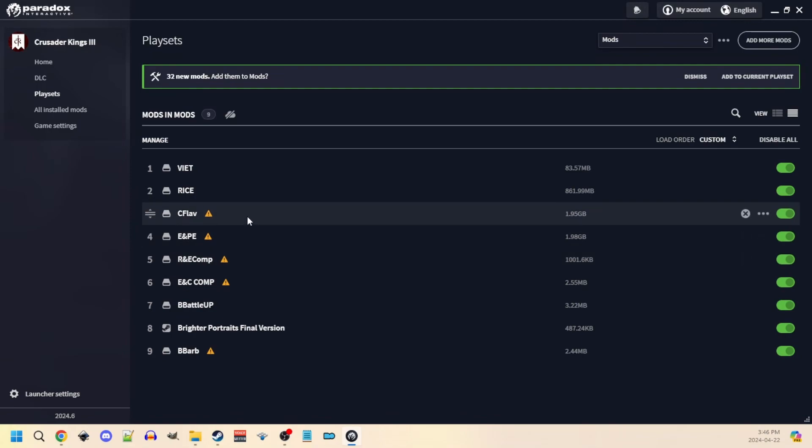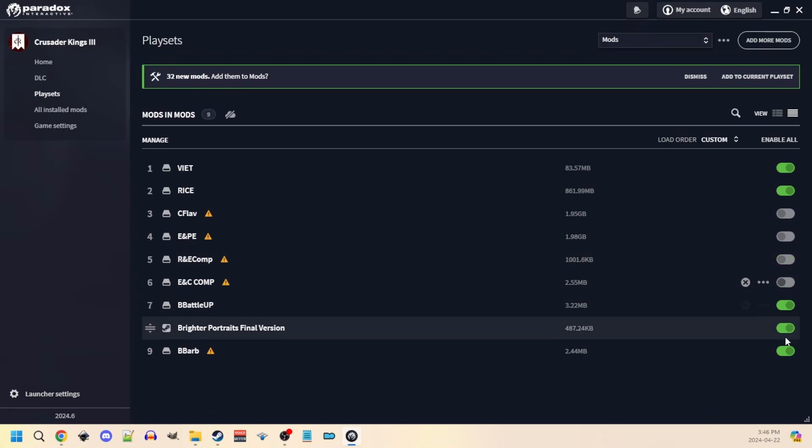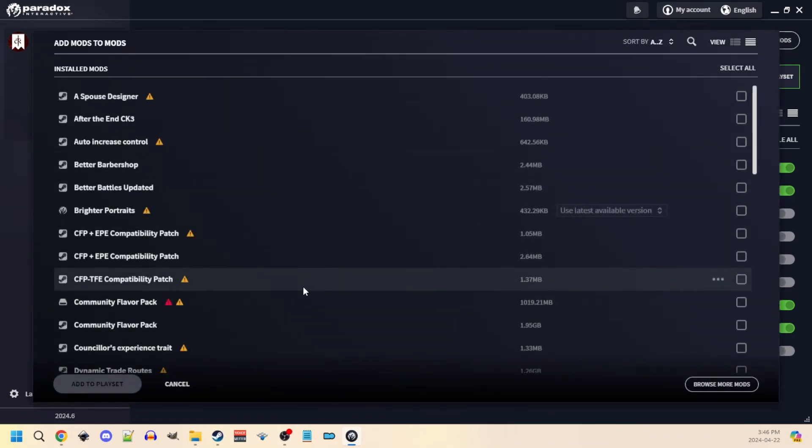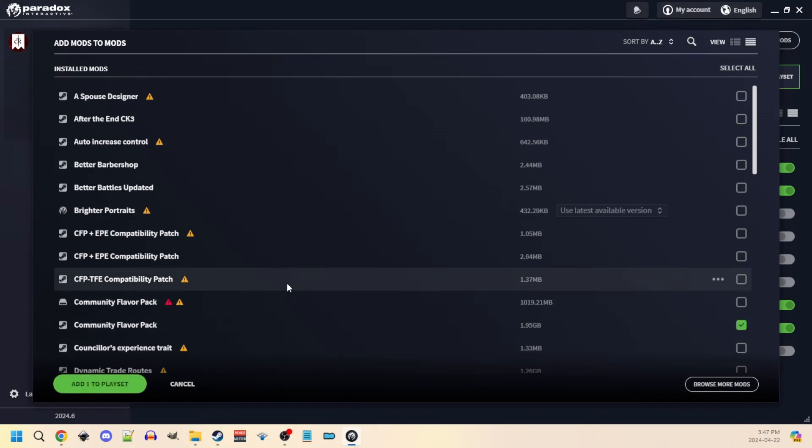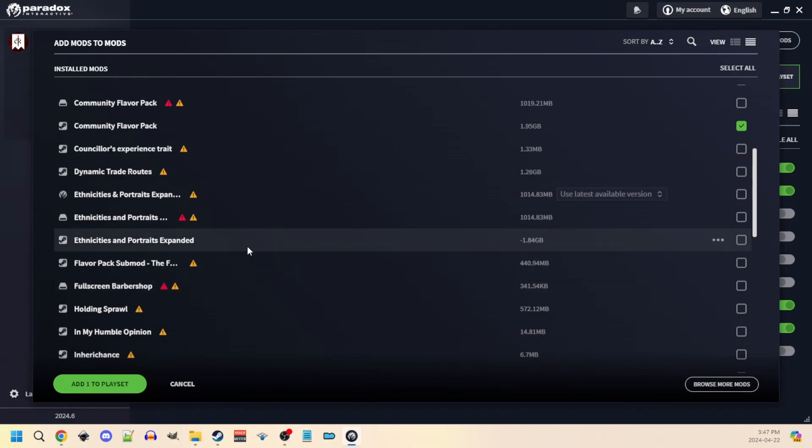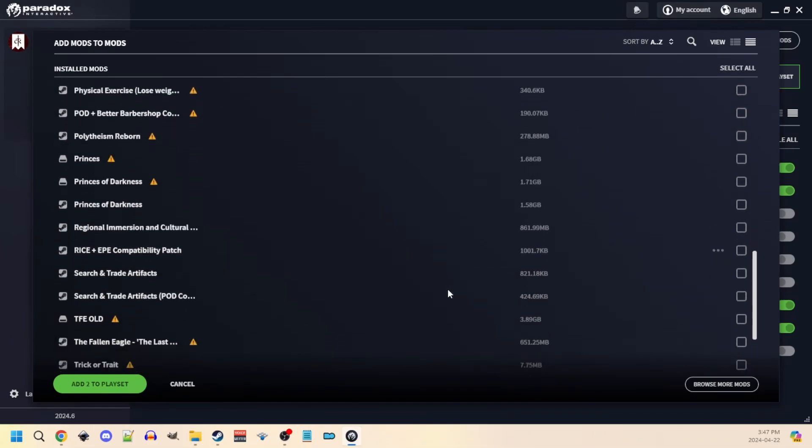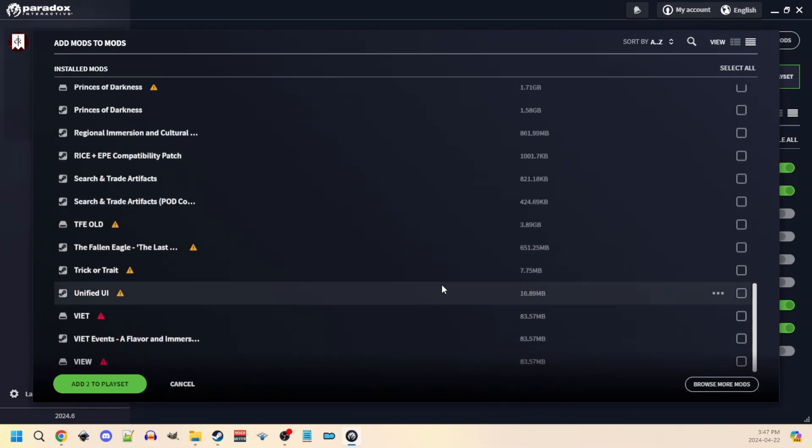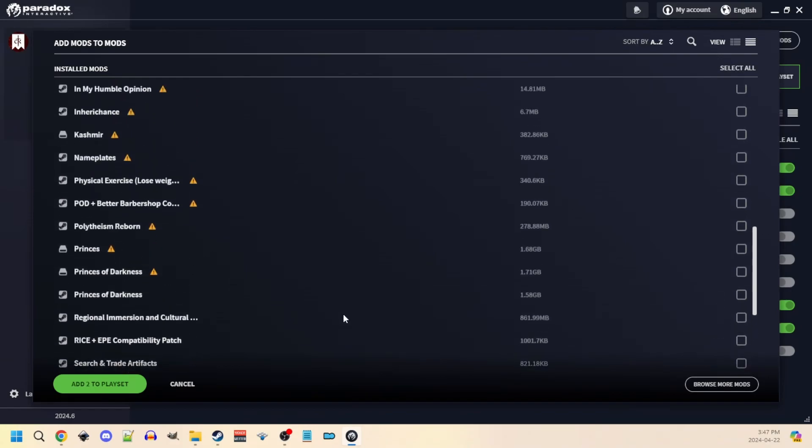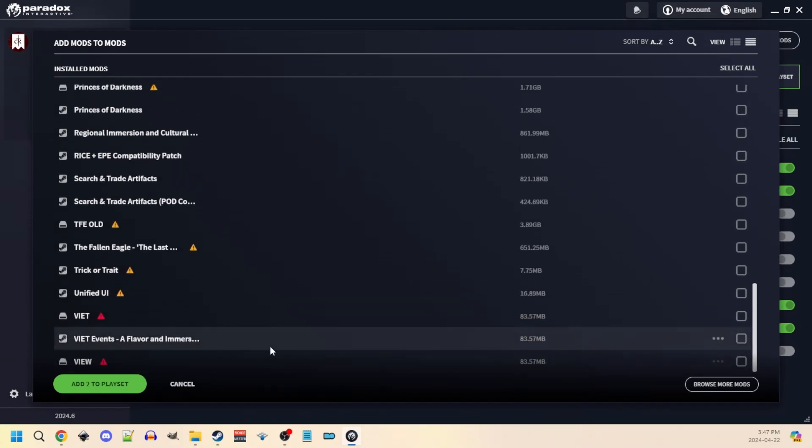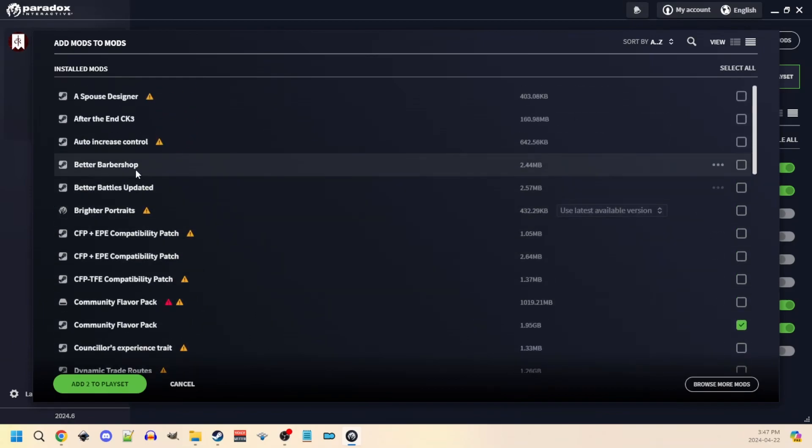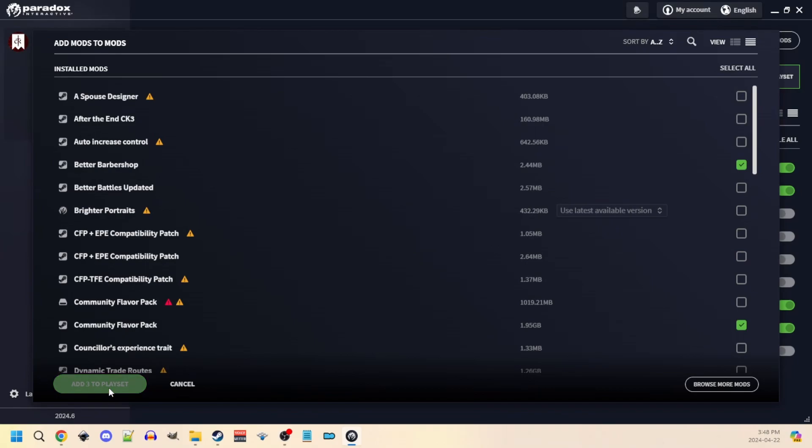Now there are two ways to go about doing this: test first or test second. I have tested first, I do recommend testing first. The way we would test first is we would turn off all of our out-of-date mods like this, and then we would replace them from our mod list with versions of them that are updated, like community flavor pack, ethnicities and portraits expanded. Some of these mods were in the original series and are required for the save to load at all. We also have better barbershop in here someplace, of course that would be alphabetically there.